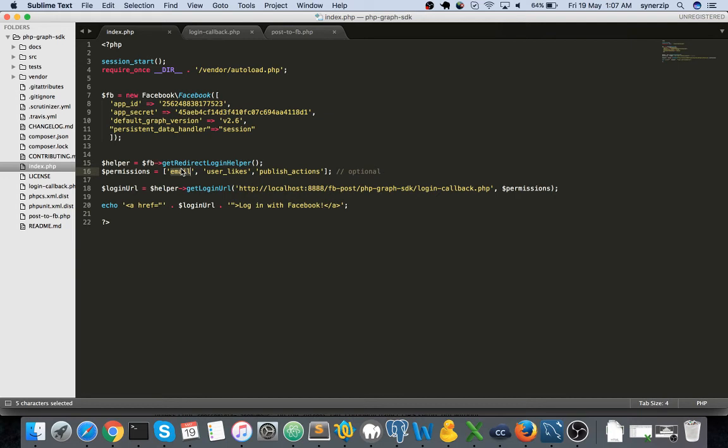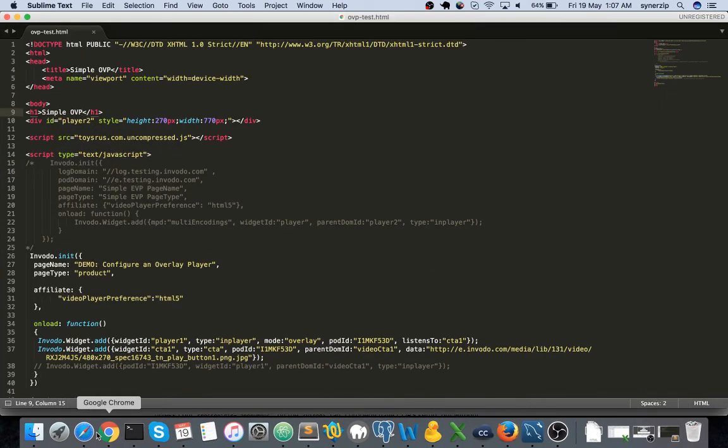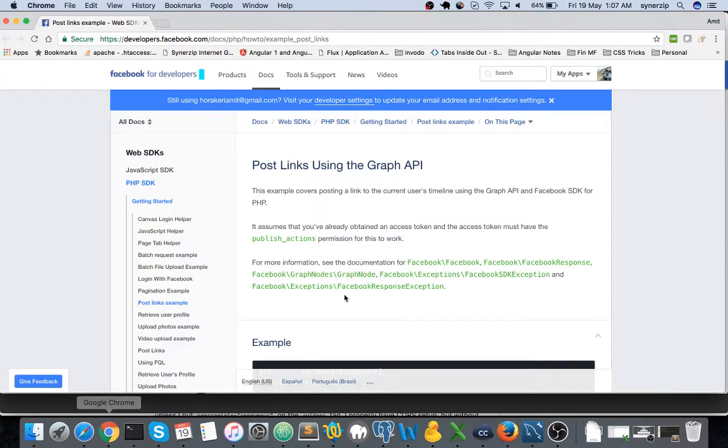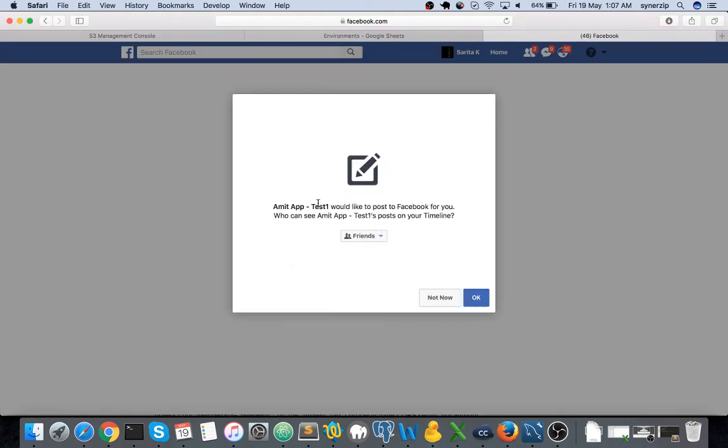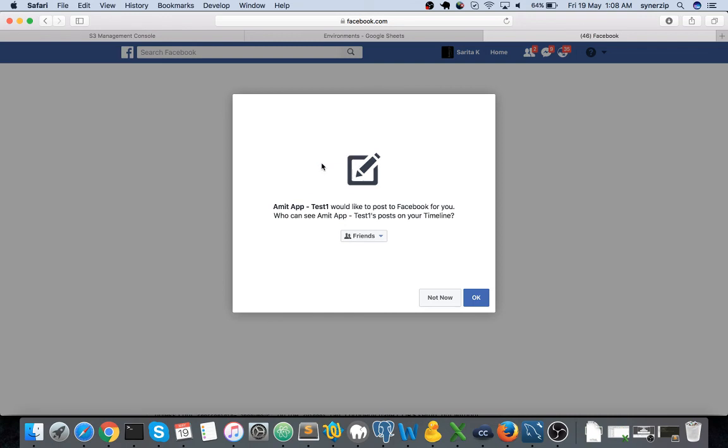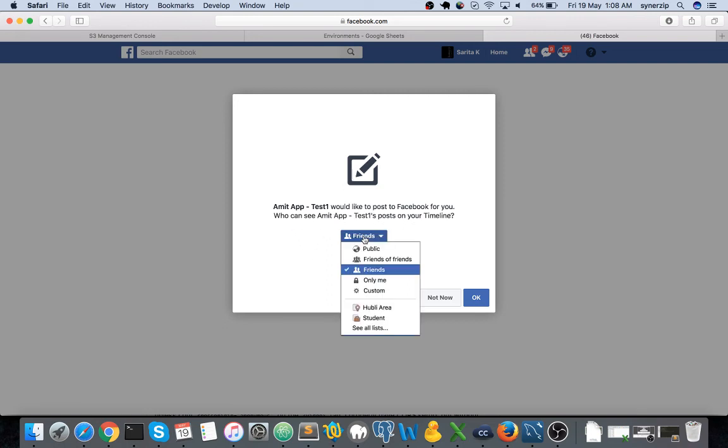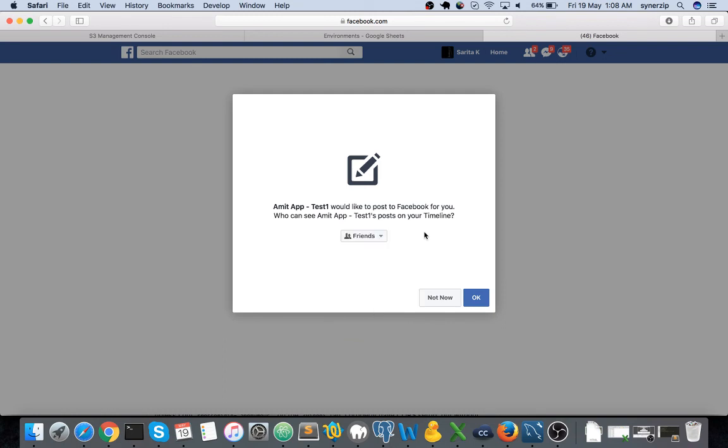The public profile is by default, you need not provide that additionally over here. So email and user likes provided at first instance and at the second instance it says this app would like to post to Facebook for you. It means it's confirming for the second time so that you're really aware what you're doing. That's the reason it is highlighted in a separate section, it's not comma separated in the earlier modal window. Who can see this amit app test post on a timeline, you can select public, friends, only me or any custom things. That is how it is. You say okay.